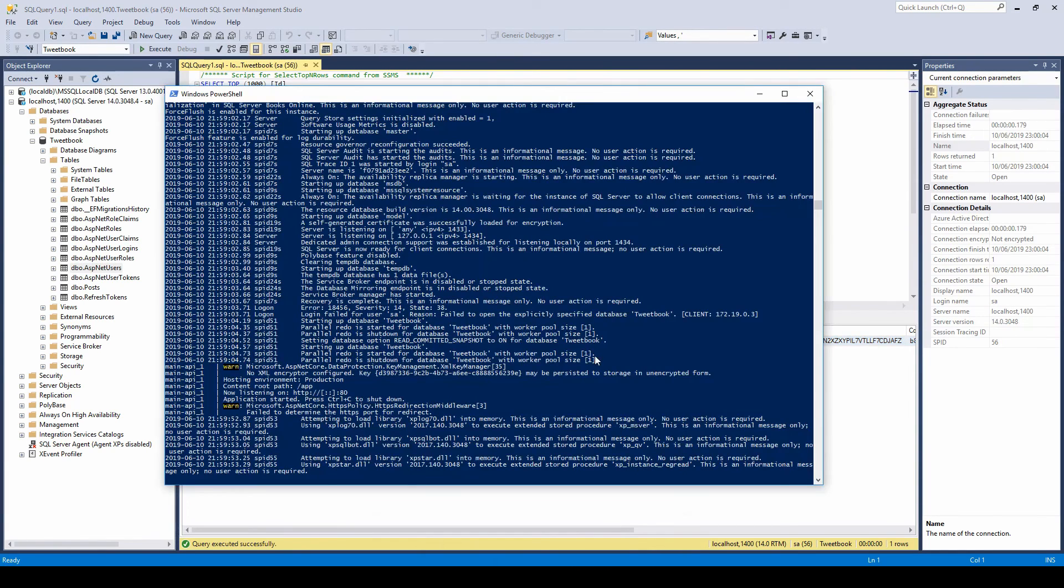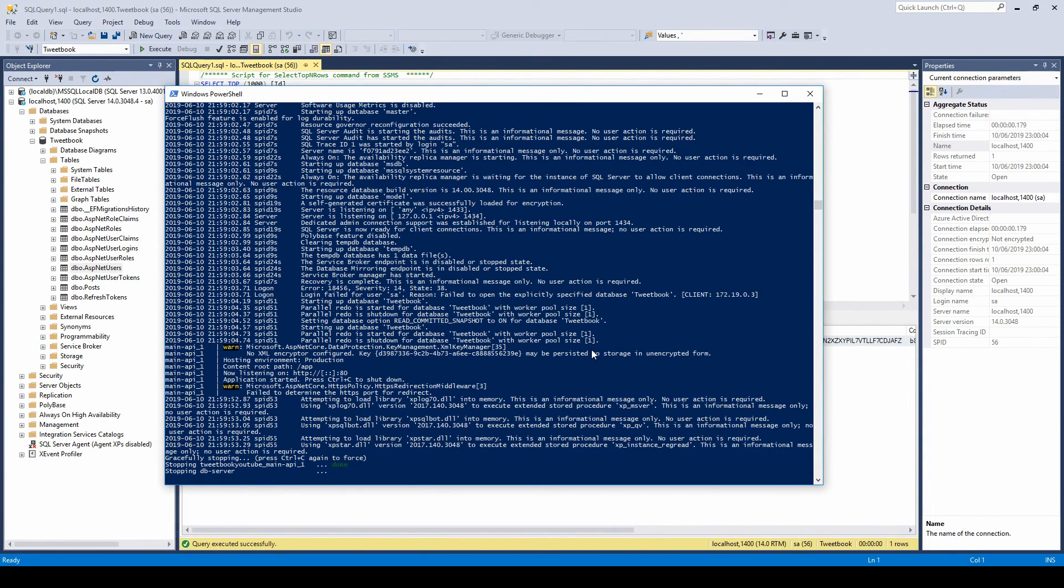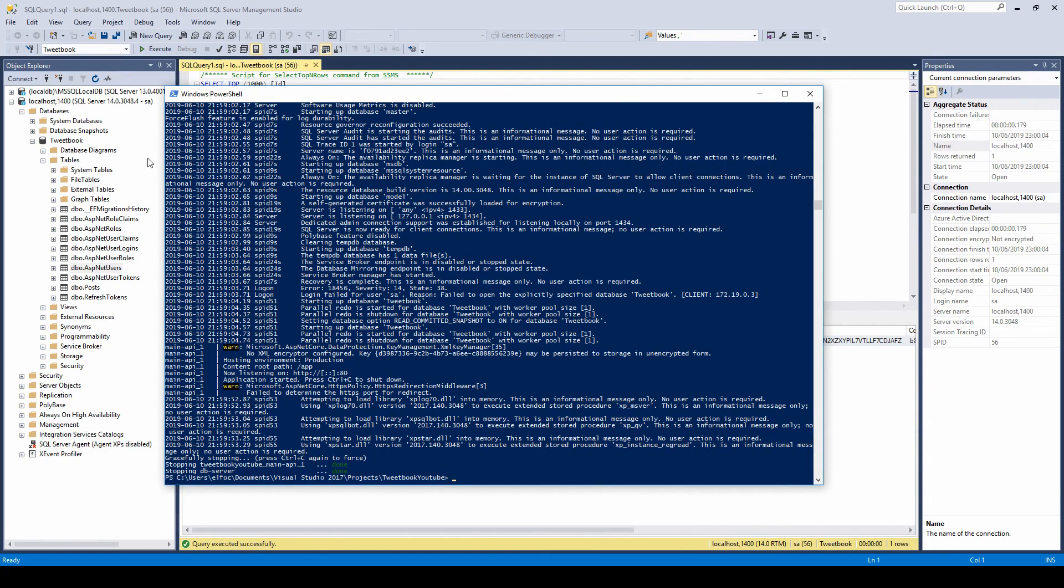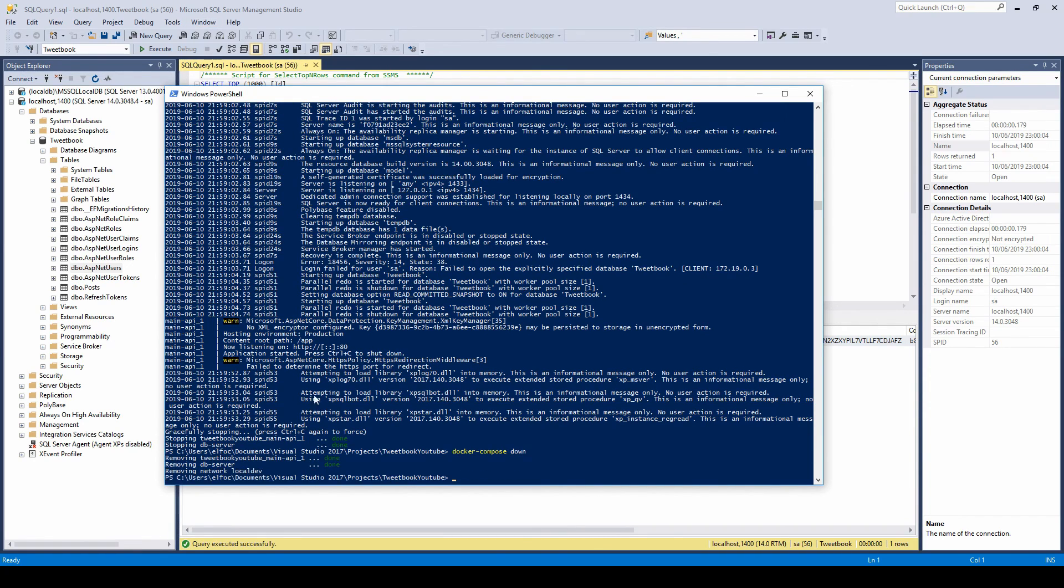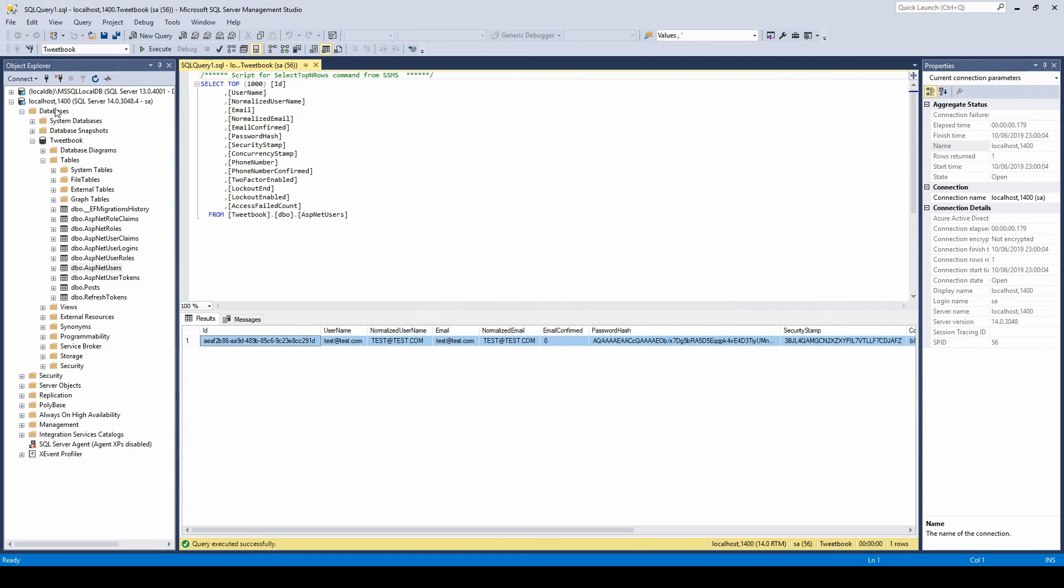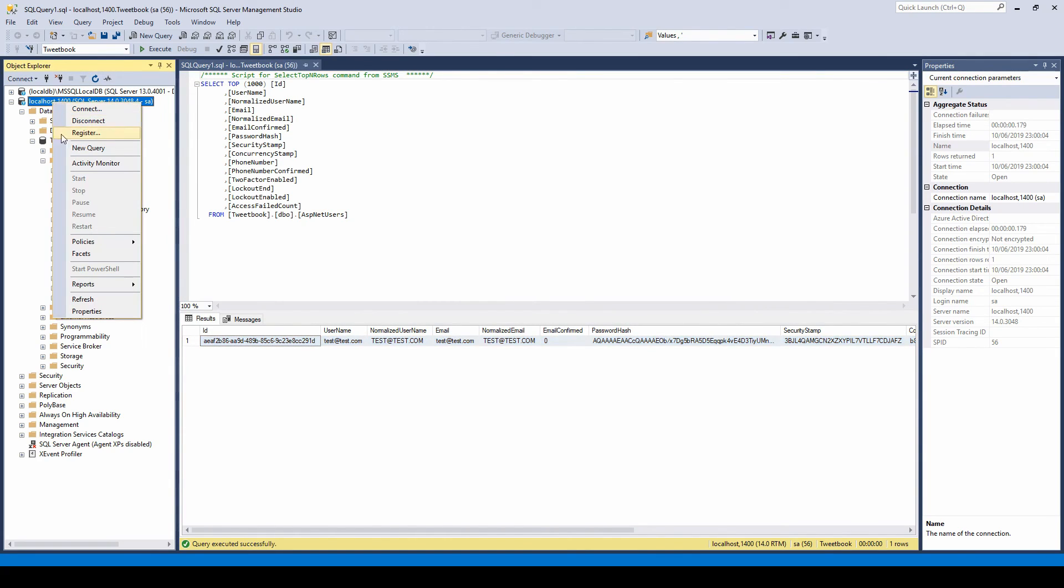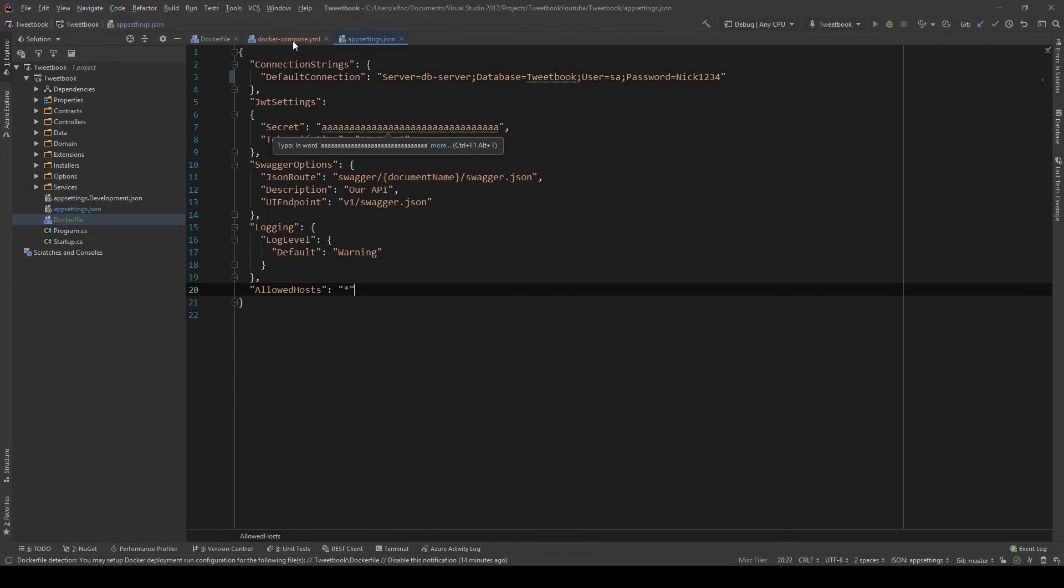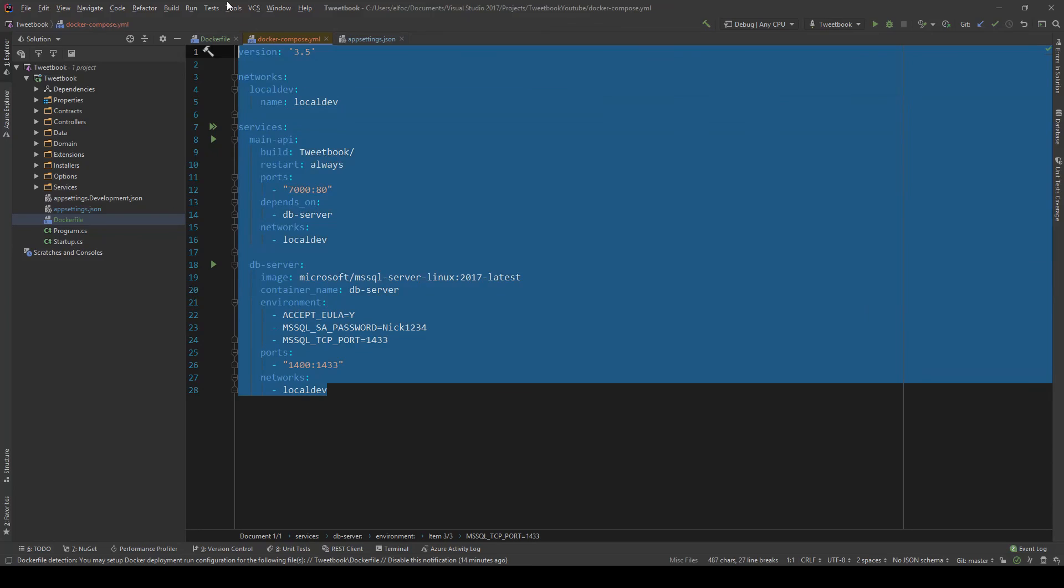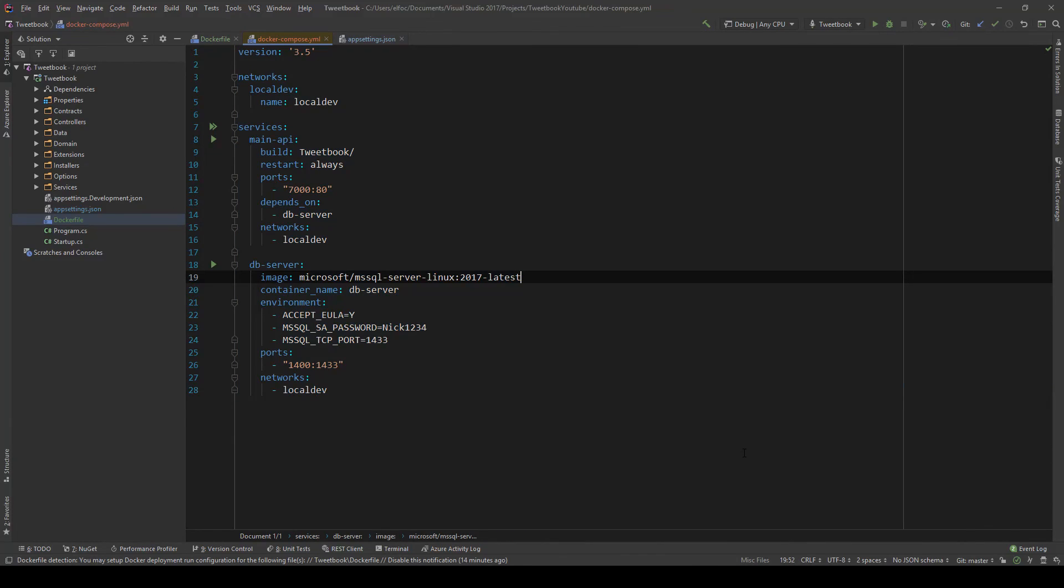And it's simple as that. Now, whenever you're done working, you just do a control C or docker-compose down. And everything stops running. As you can see, this is not running anymore. And if I do a docker-compose down, it will even remove those containers. And if I try to refresh this database, you'll see that it will never come back because it doesn't actually exist. So simple as that, with this simple Dockerfile, we have our environment in Docker with both our API and our database.